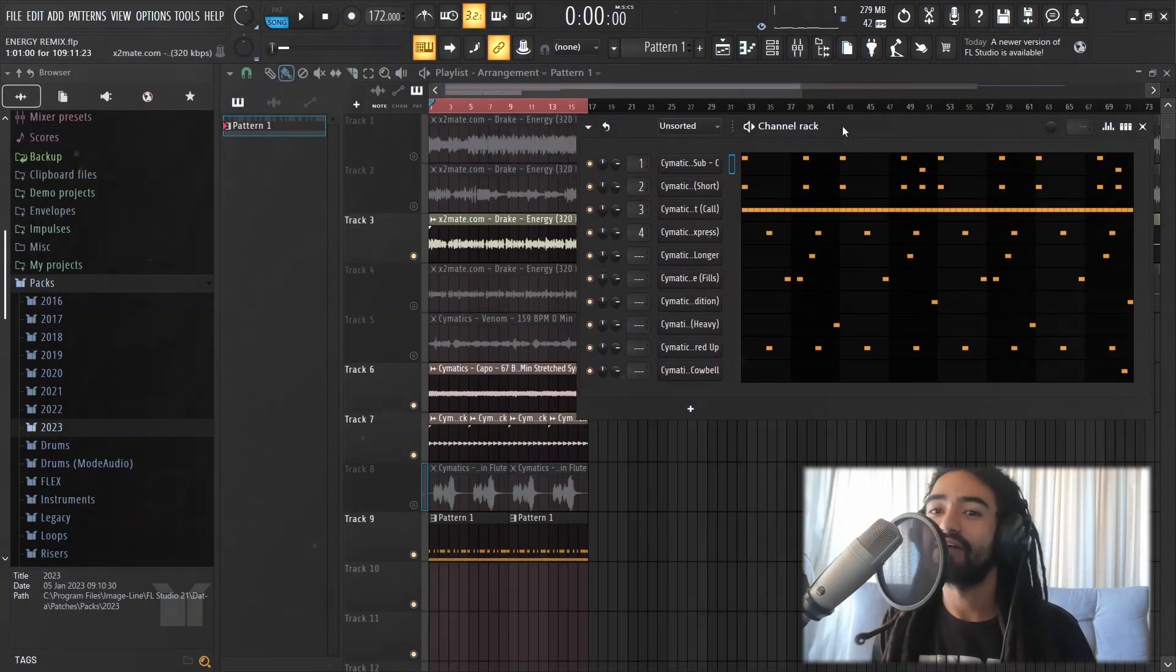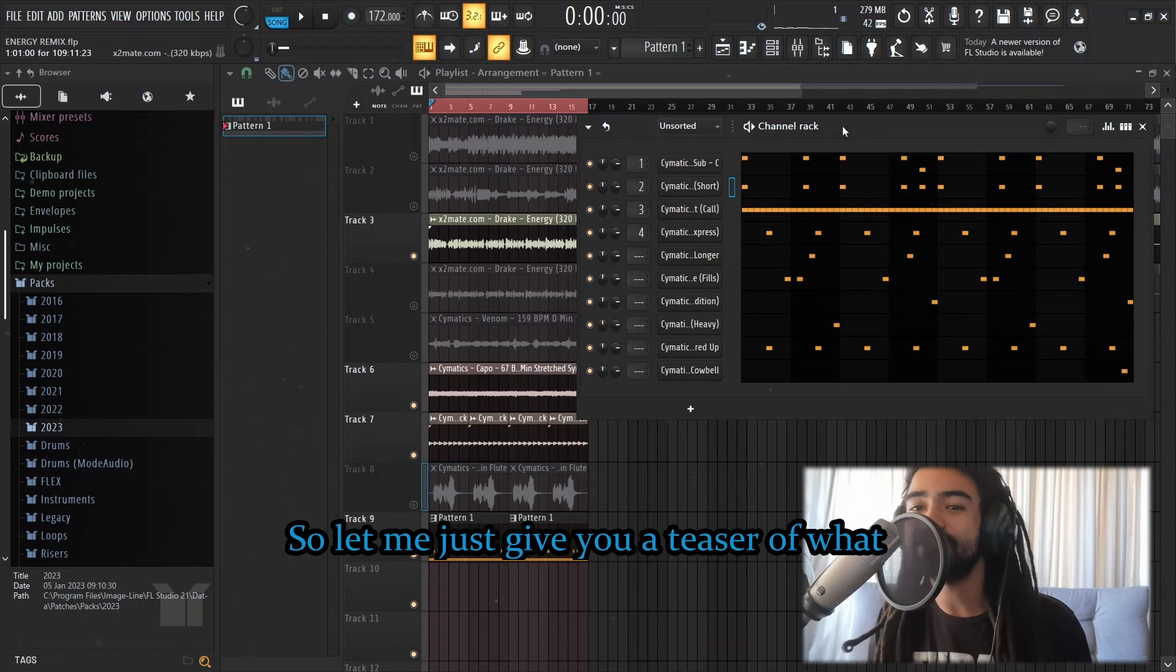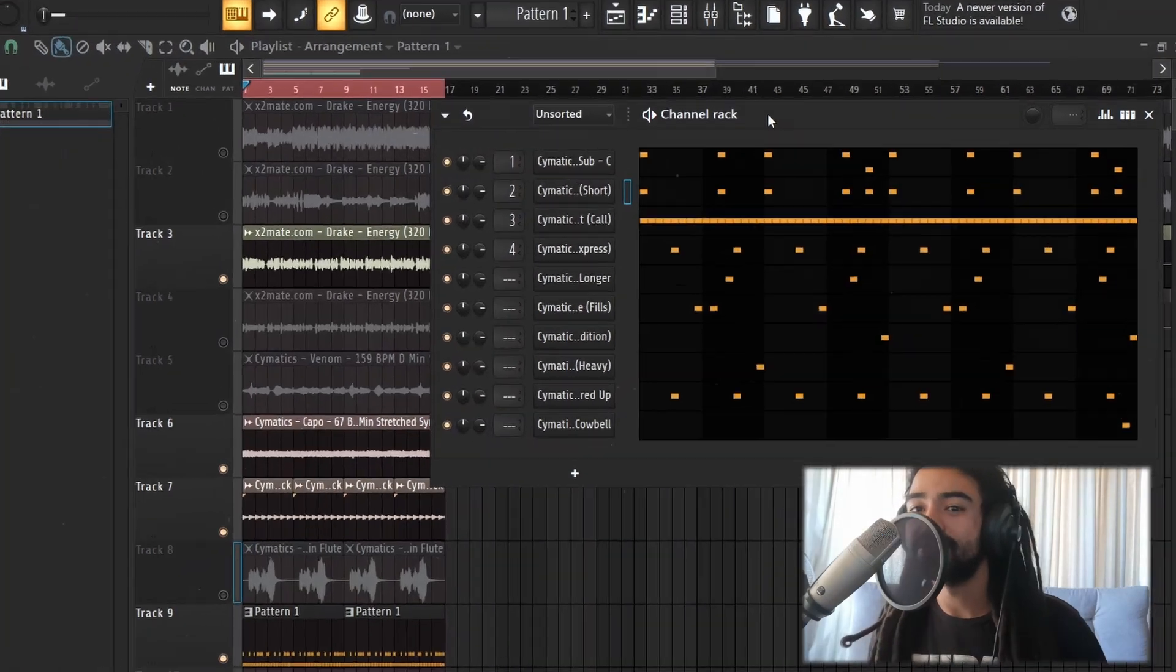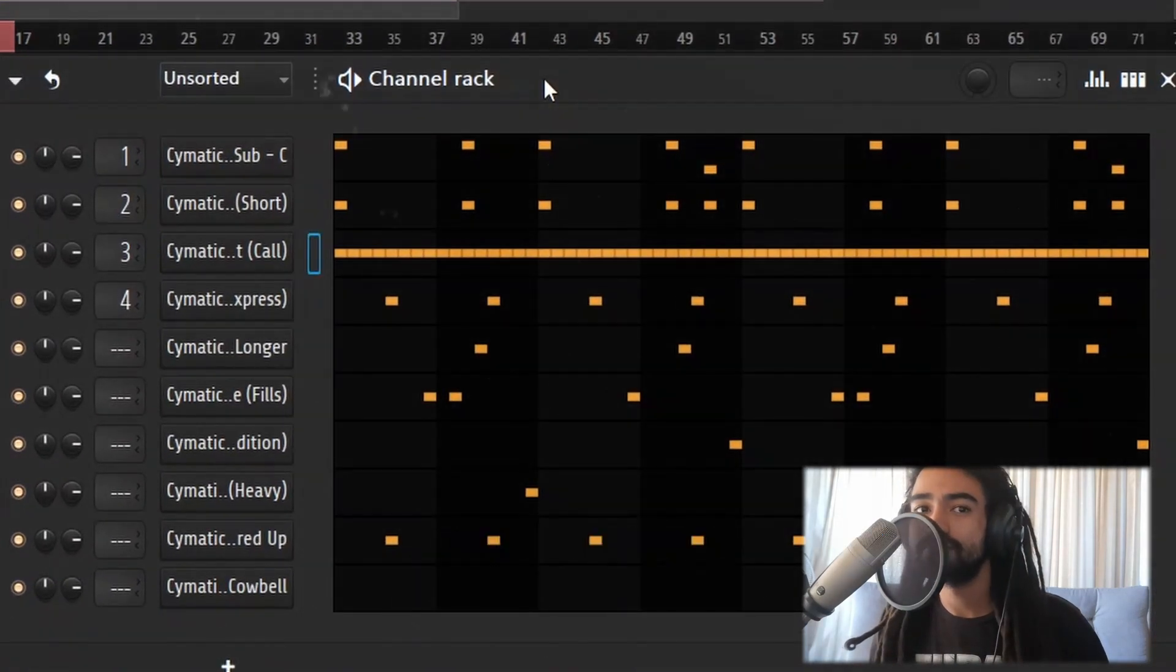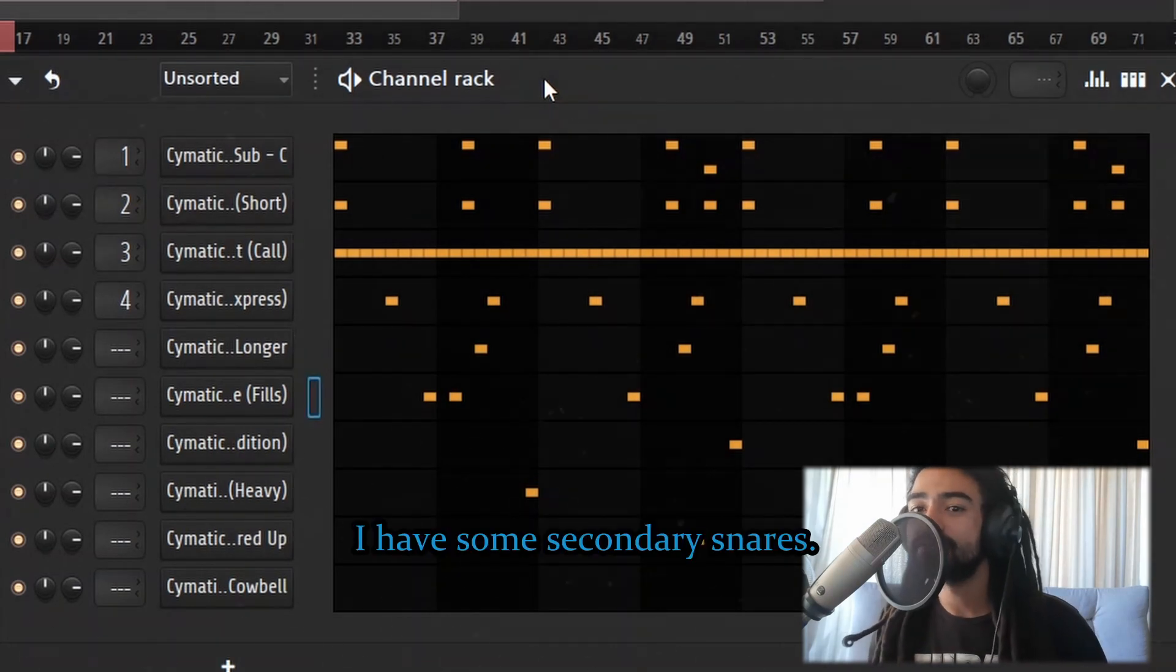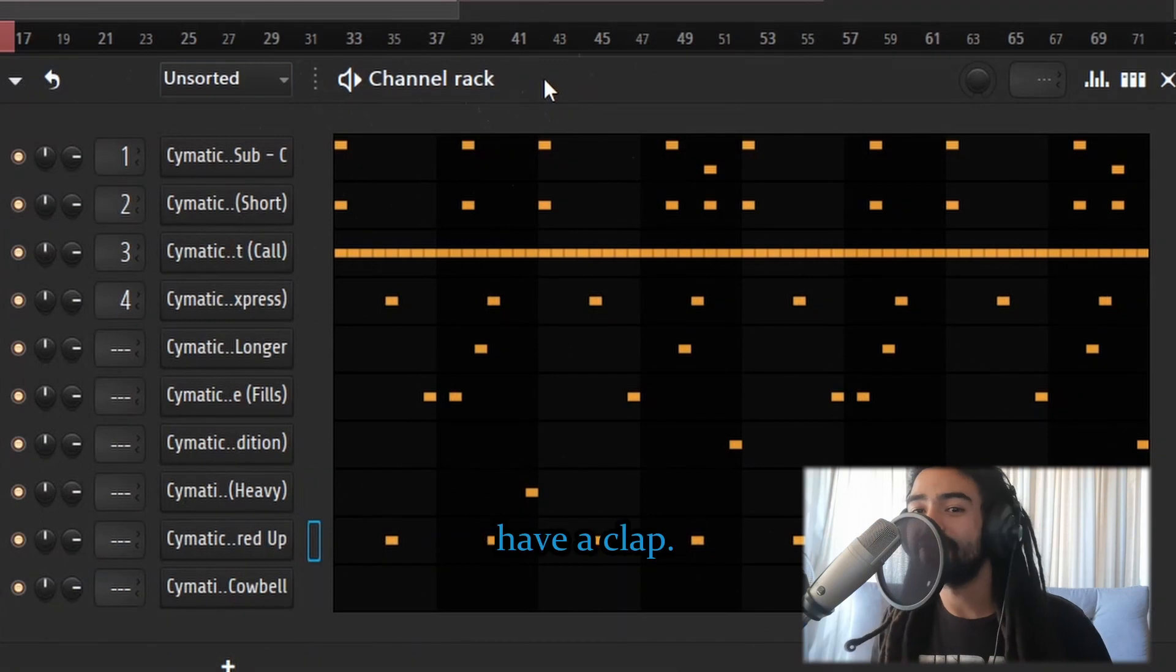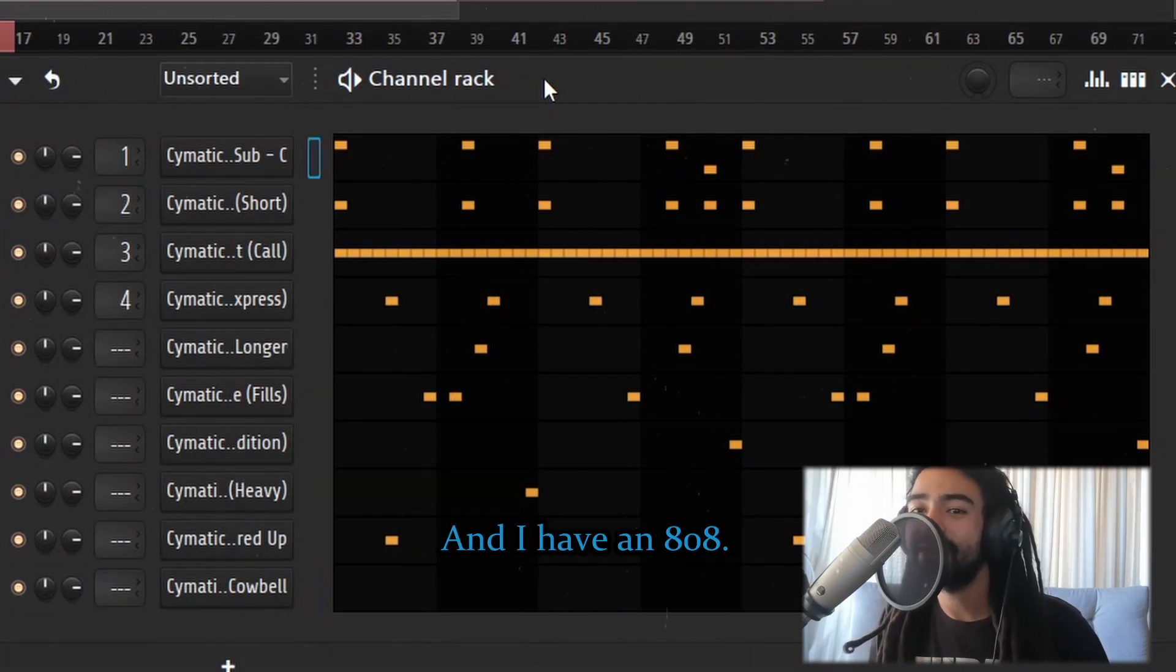Okay, I have a basic 8-bar loop over here. Let me just give you a teaser of what drums I have right now. Here's a kick. Here's some hats. I have a rim shot. I have an open hat. I have some secondary snares. I have a perk. I have another perk. I have a clap. I have a cowbell. And I have an 808.